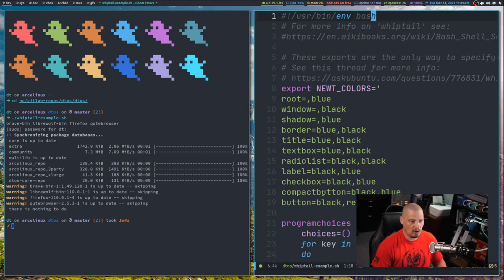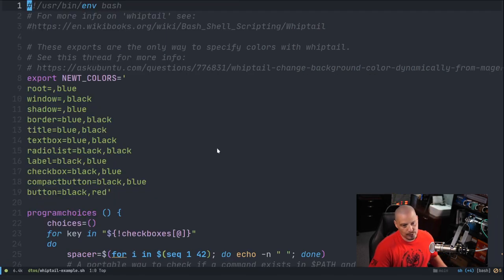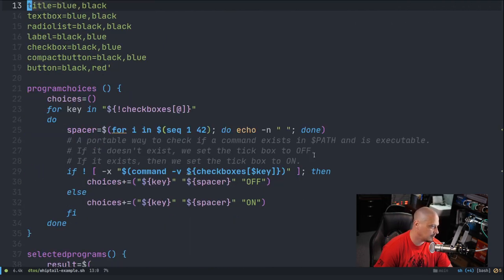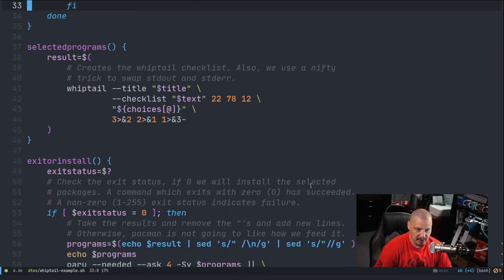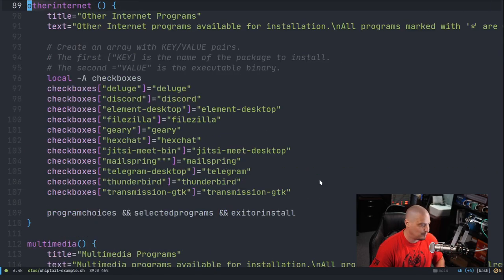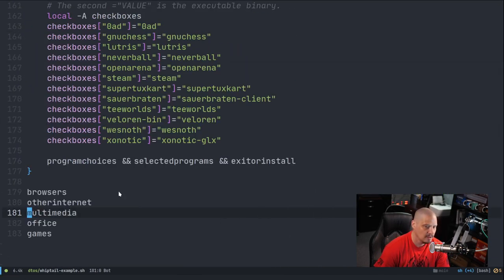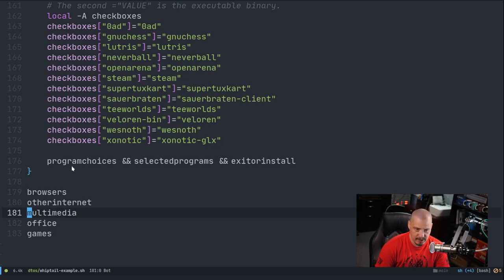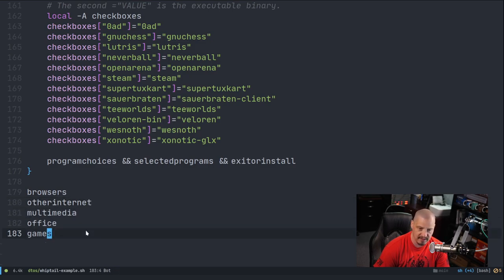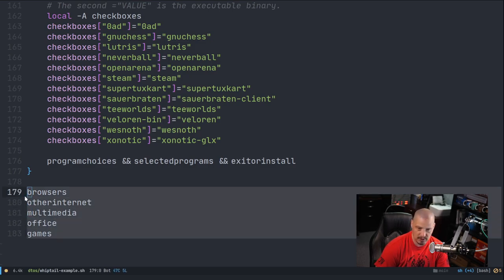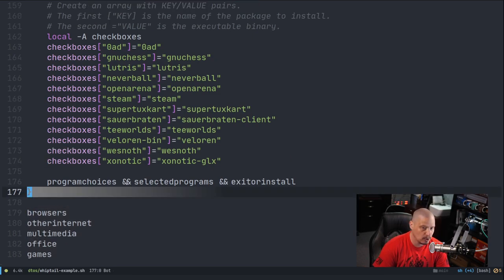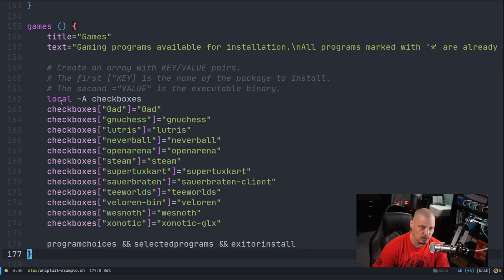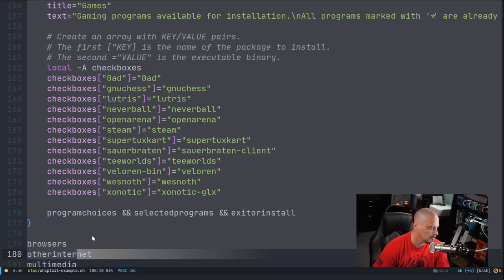So that is really all this script is. Let me briefly walk you through this script. The way I've got it, it's a little complicated to read because I've got some things out of order with the functions. I'm actually going to scroll all the way to the bottom. My Whiptail box has five screens - browsers, other internet, multimedia, office, and games. I'm just running these five functions at the end of the script.